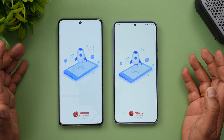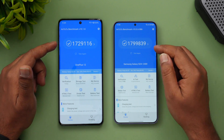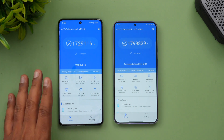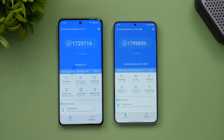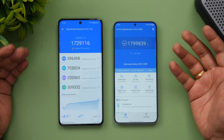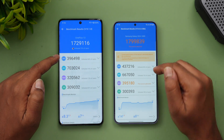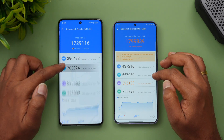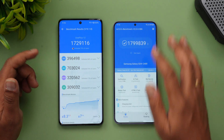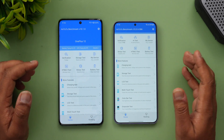Next is the AnTuTu benchmark. The OnePlus 12 scored 1,72,000 and the S24 Plus scored 1,79,000. It's surprising that the OnePlus AnTuTu score is lower, since the Snapdragon 8 Gen 3 usually scores around 20 lakh on AnTuTu. The CPU score is better on the Exynos, but the GPU score is better on the OnePlus. The overall AnTuTu score is higher on the Exynos 2400 in this run.